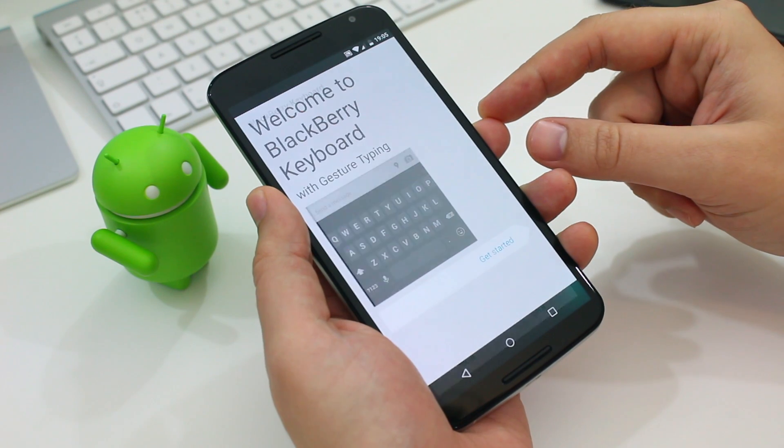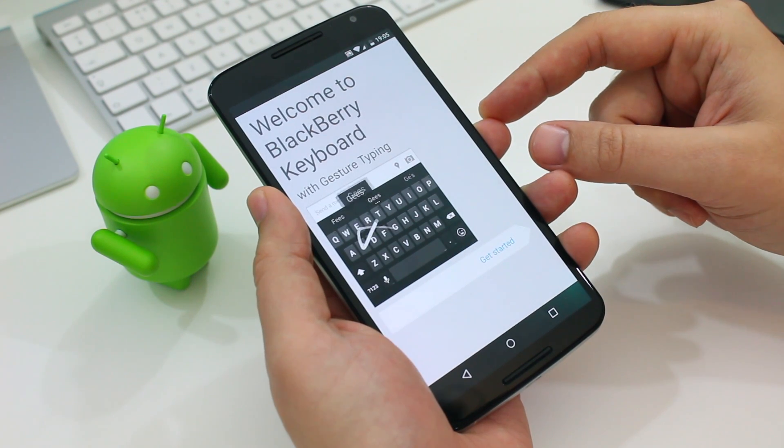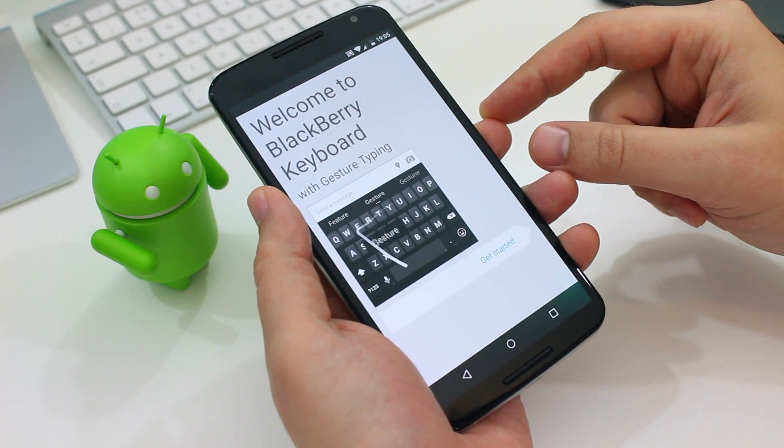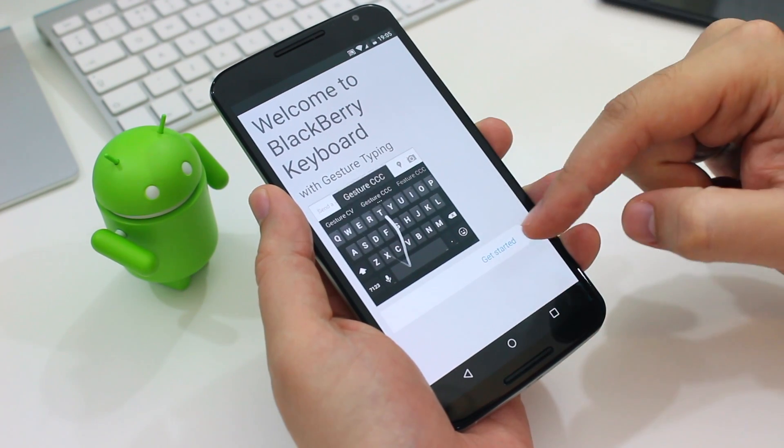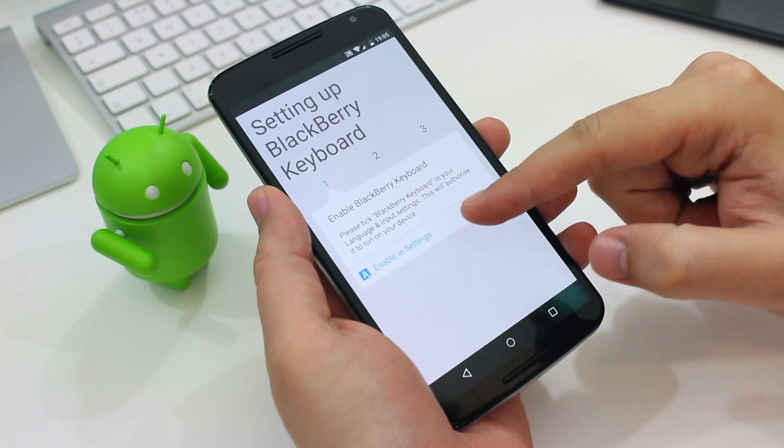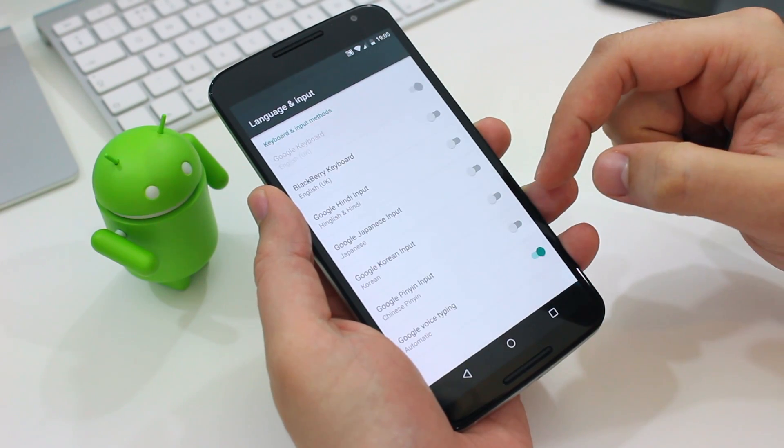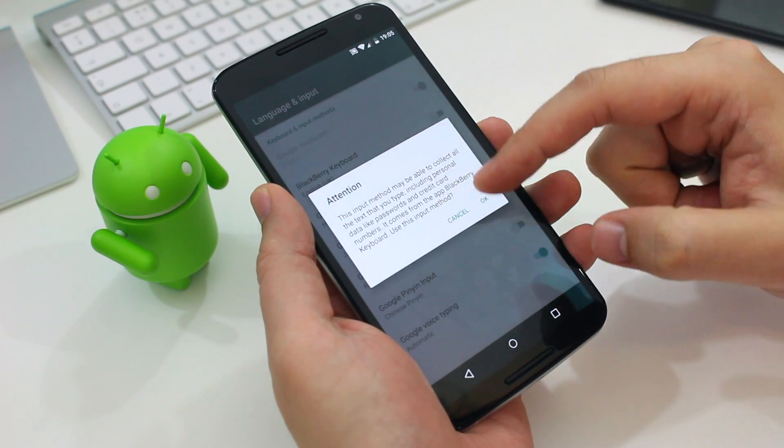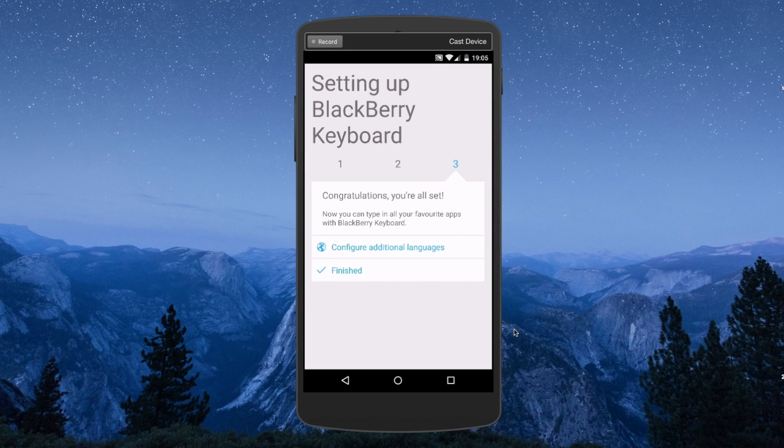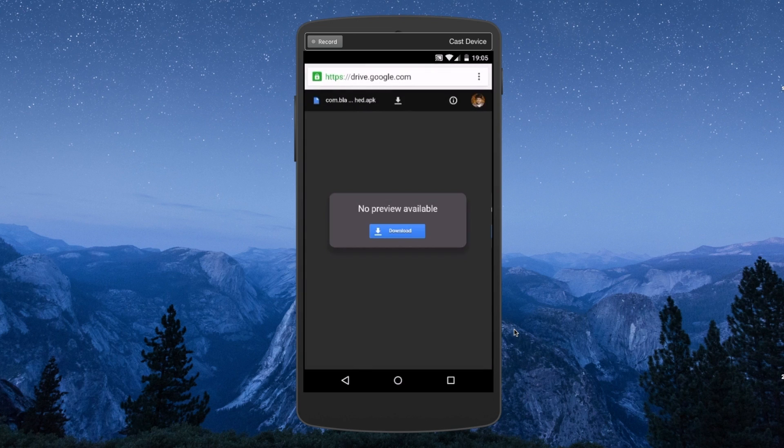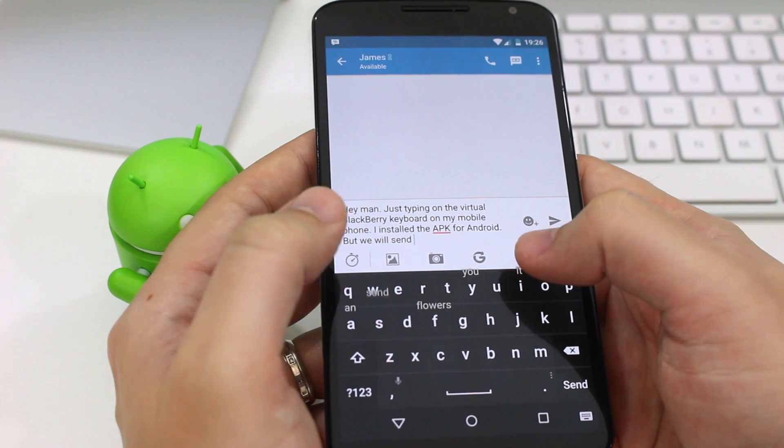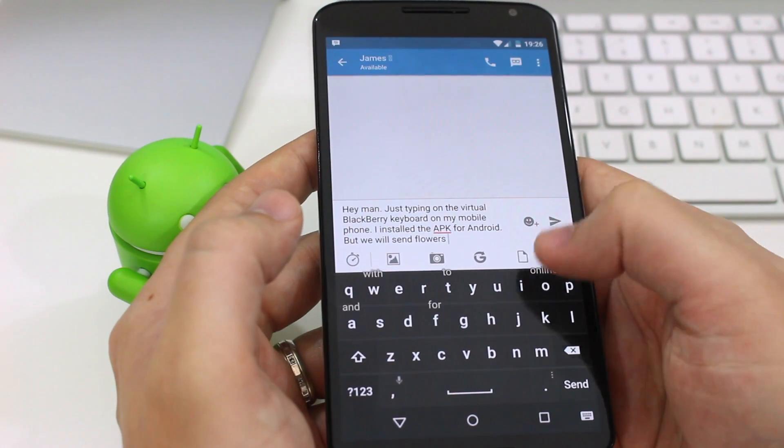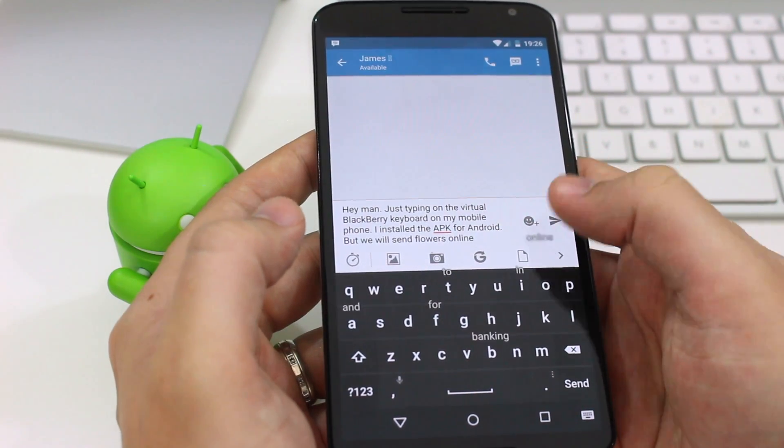Now turning our attention to the keyboard first, this is an Android based version of the keyboard launched in BlackBerry 10 OS a couple of years ago. You can use swipe-like gestures to type if you like or type as normal and select predicted words by swiping up on the letter where the predictions pop up.